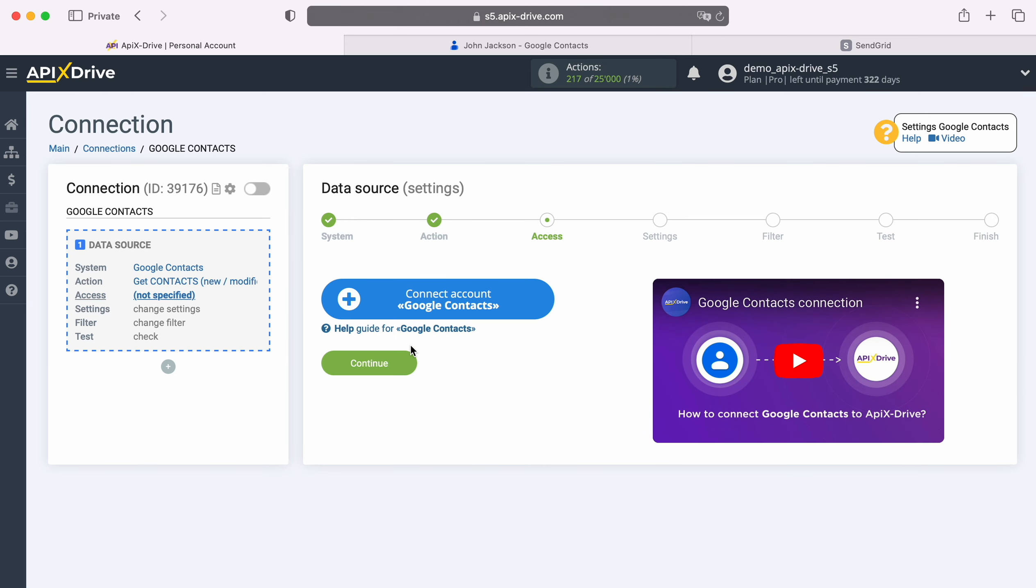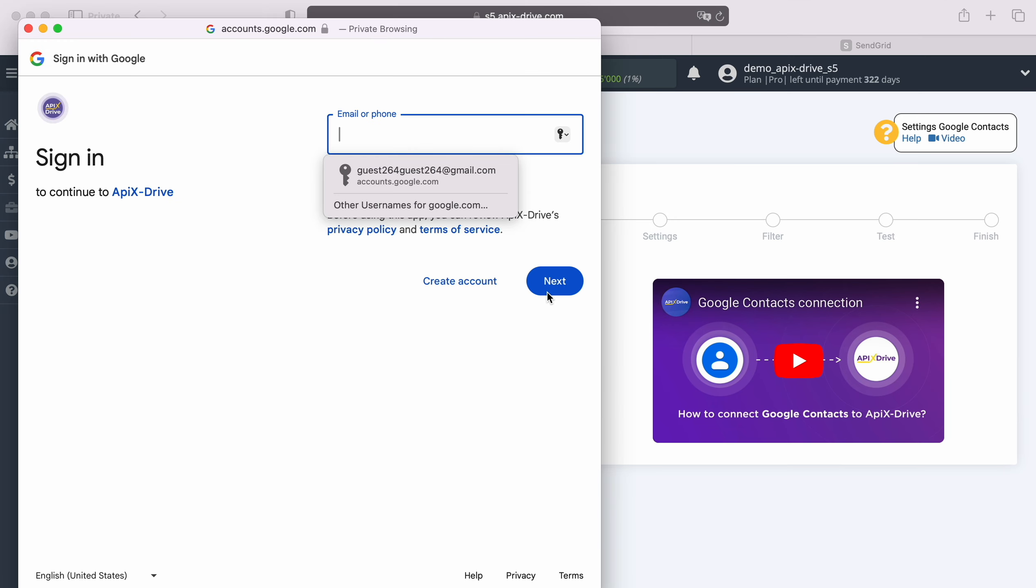At this stage, you need to connect your Google account to the Apex Drive system. In this window, you need to specify the login and password of your Google personal account.